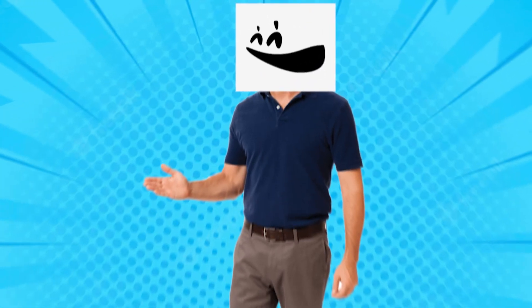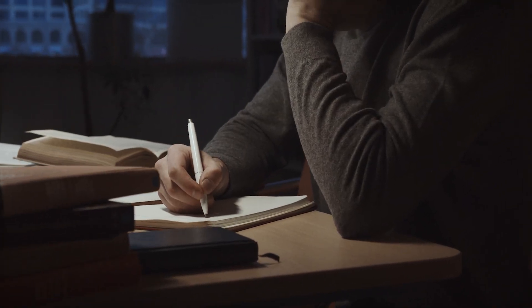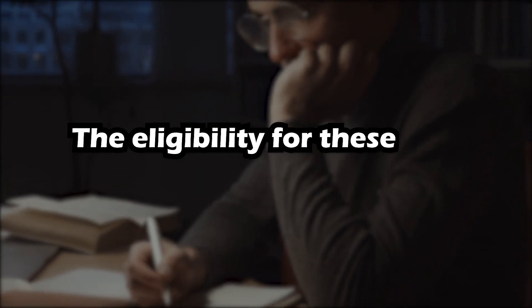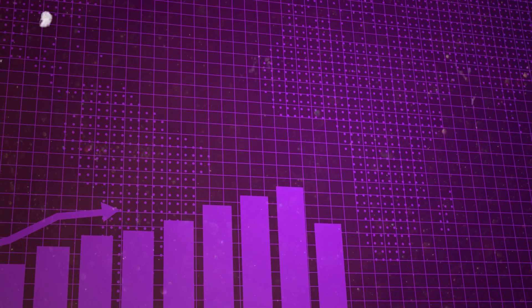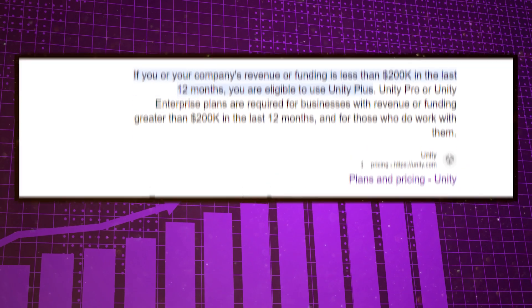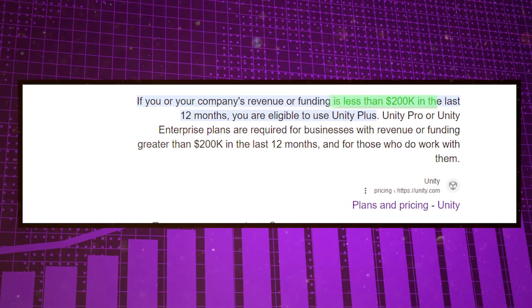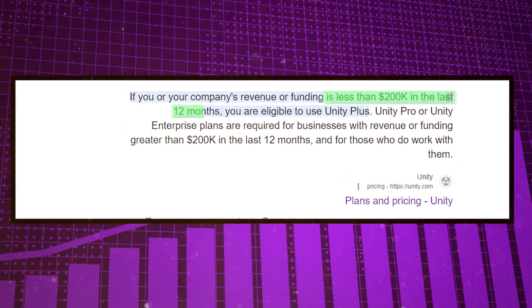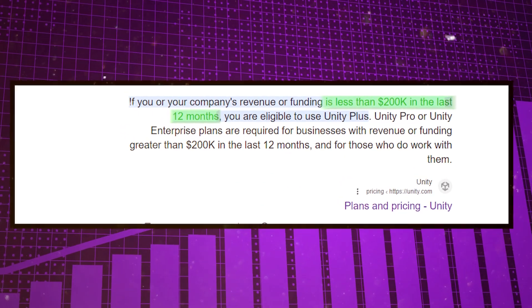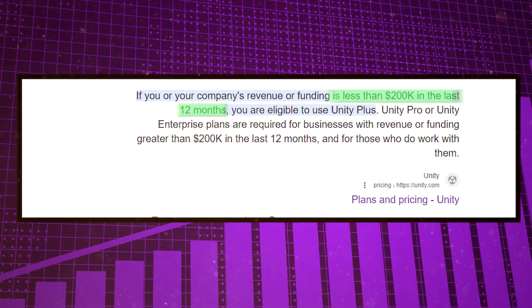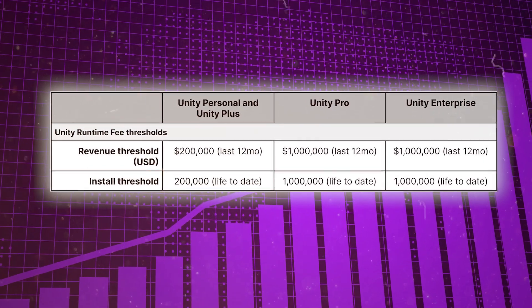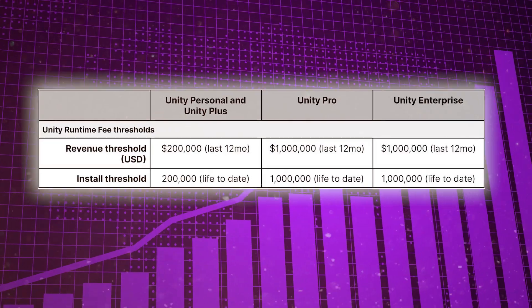Disregarding all of that, there's also a big point that I haven't mentioned, and that is the eligibility for these fees to actually kick in. For personal and plus plans, you need to have reached $200,000 in revenue in the last 12 months and 200,000 installs for the lifetime of your game, and these numbers increase to a million for pro and enterprise plans.